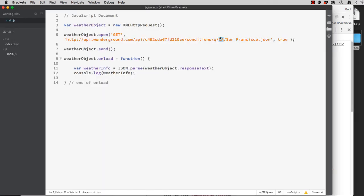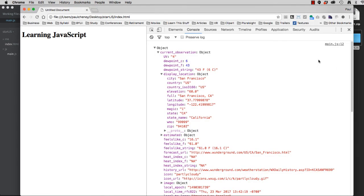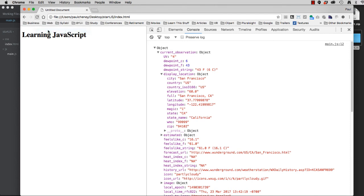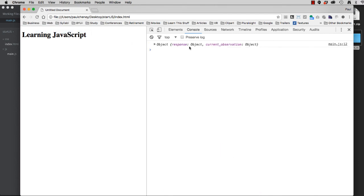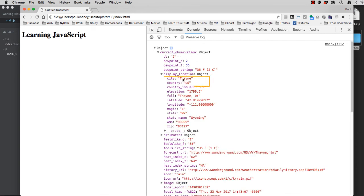Let's try another city. Well, I grew up in Wyoming. Very different weather information from San Francisco at this point. So let's refresh the page. It loaded correctly. And I can see in display location that I've got Thane, Wyoming up.